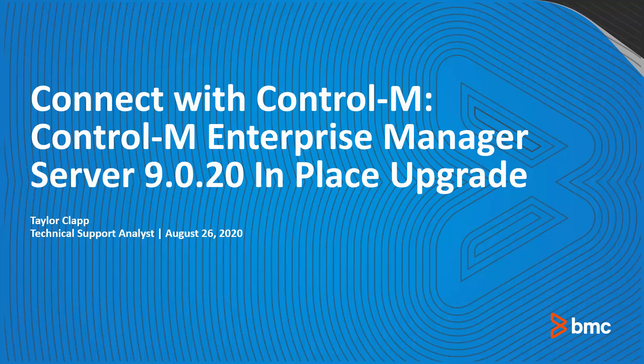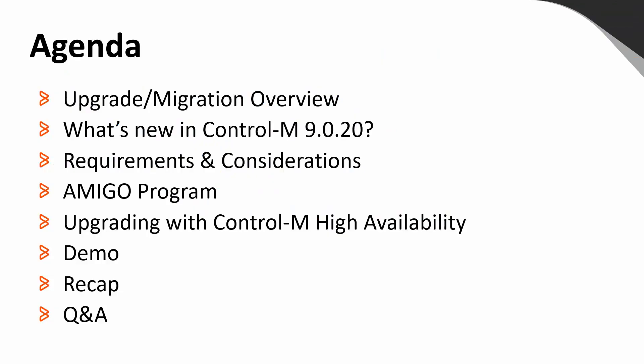Here's the agenda for today. We will be covering the following topics: an overview of the upgrade and migration process, some new features in Control-M 920, requirements and considerations to be aware of before your upgrade, a quick summary of the AMIGO program, steps that are needed for upgrade with Control-M high availability, a demonstration of the EM server upgrades, recapping what was covered during this presentation, and the question and answer session with our panelists.